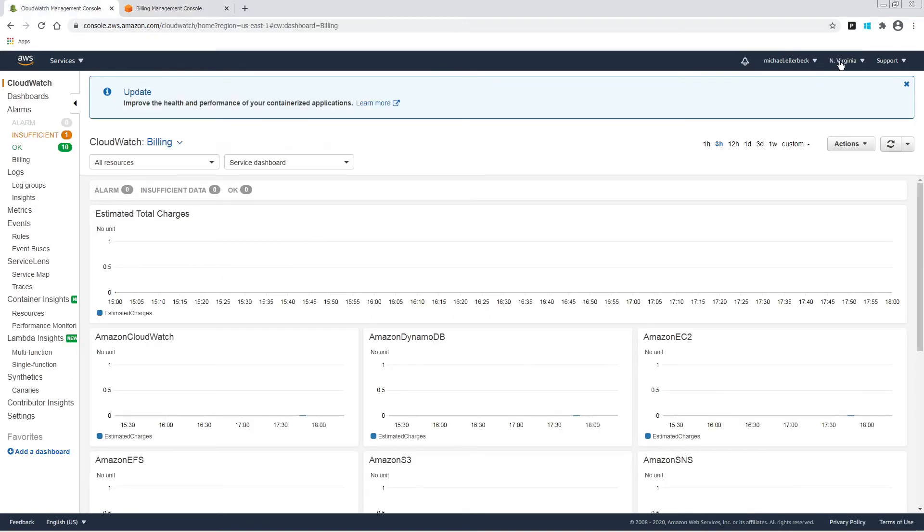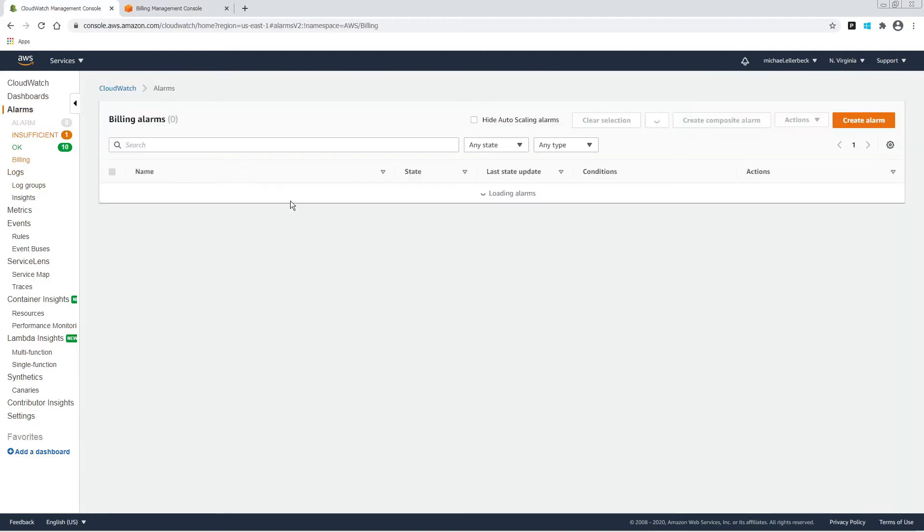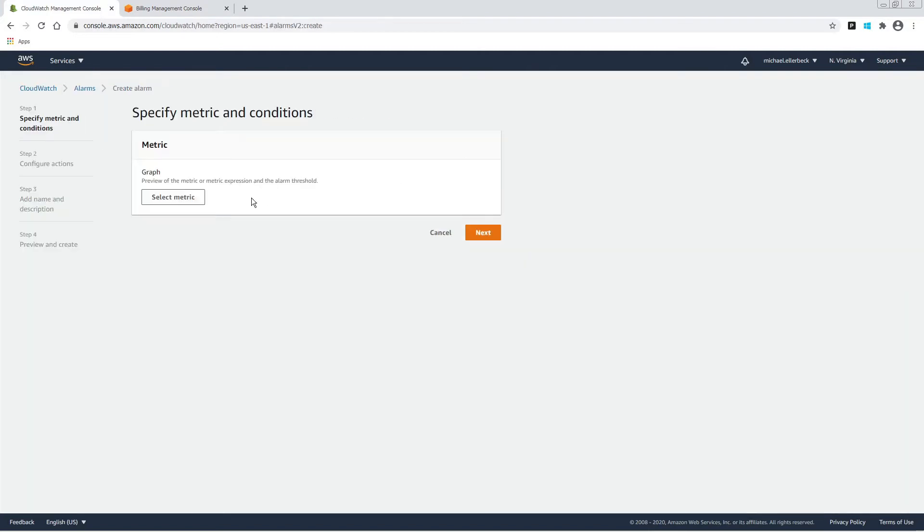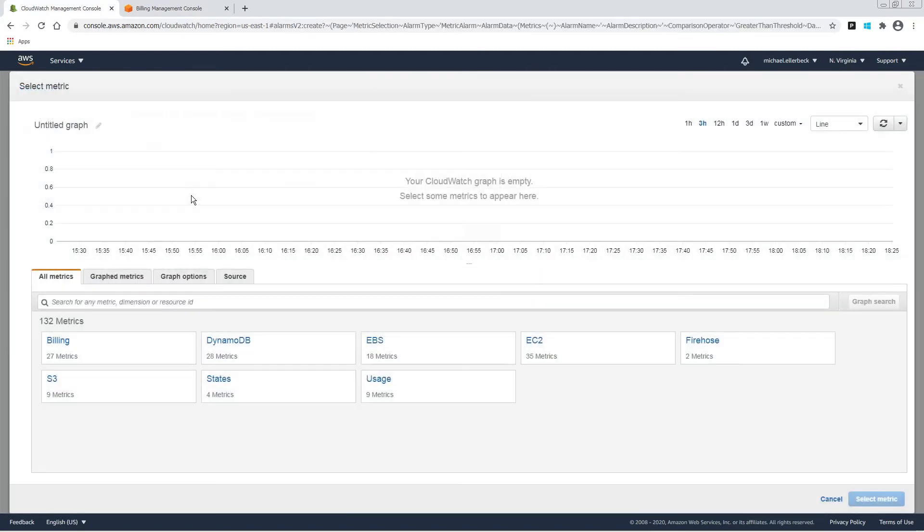Also, make sure you're in the North Virginia region. Click billing, create alarm, select your metric.